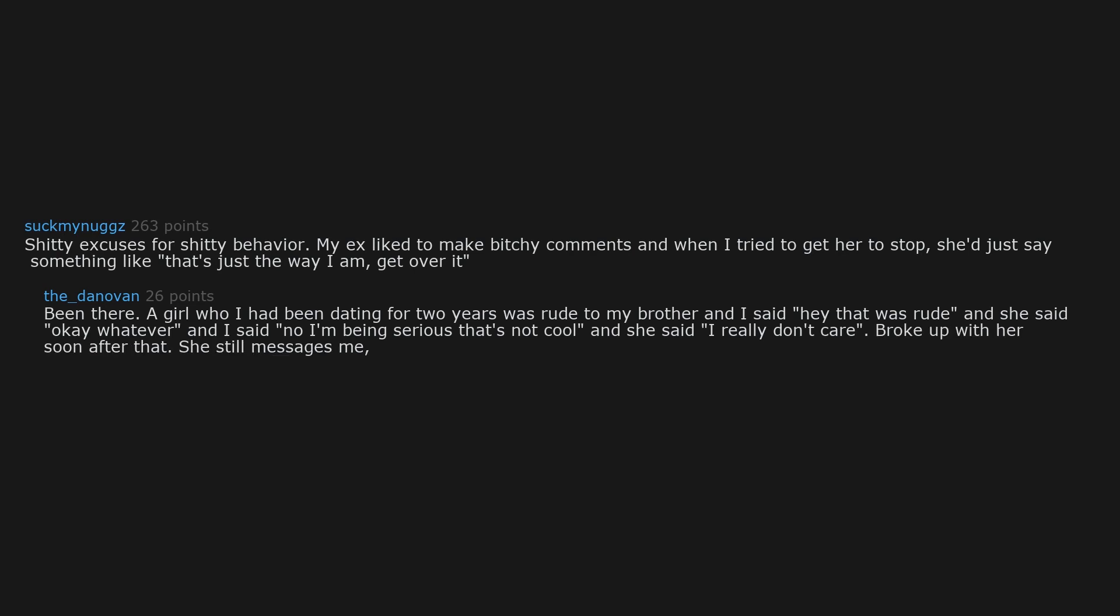She still messages me, but I don't respond. If you're gonna be hostile to my family for no reason, you can F off.